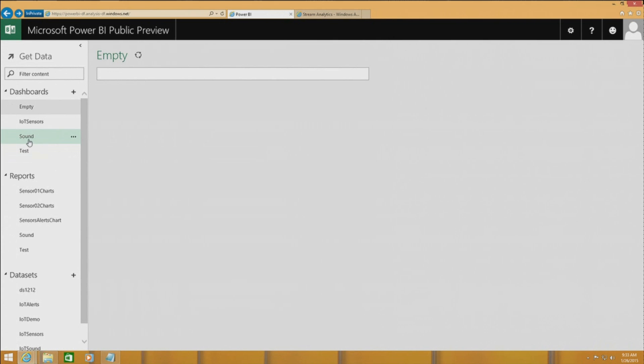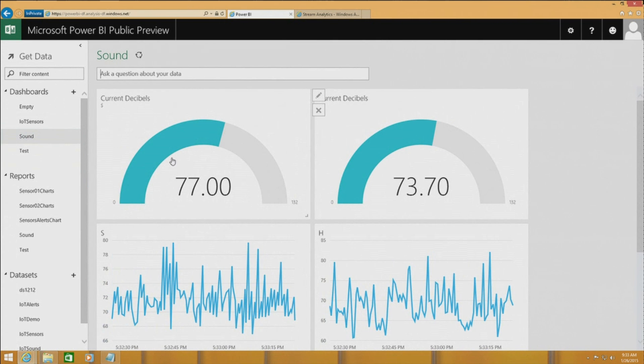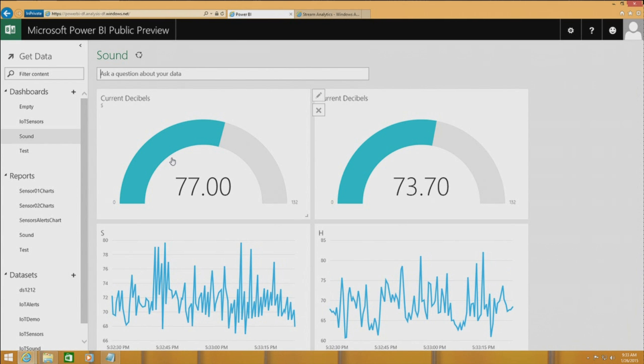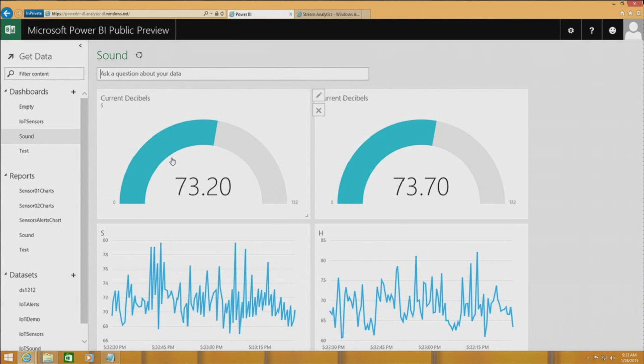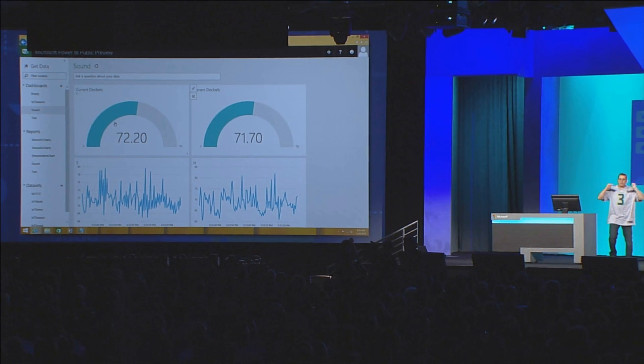Let's give it a try. This is the sound dashboard. These are the gauges, and they're getting real-time data from those sensors. Let's give it a try — let's make some noise here!